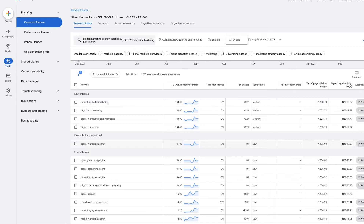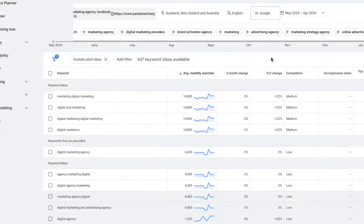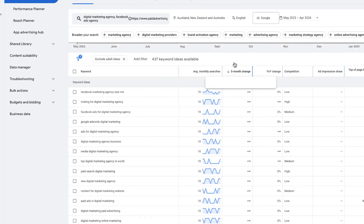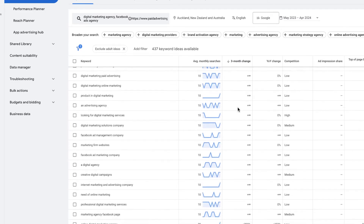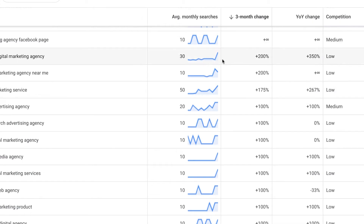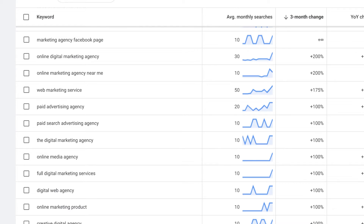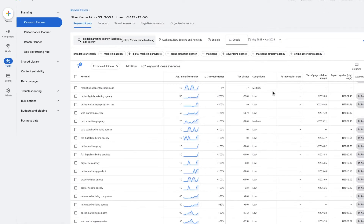If we want to look at trends to see where people have been searching for keywords more, we can look at the three-month change and year-on-year change. Let's go to the three-month change — scrolling down we can see 'online digital marketing agency' has had a 200% increase over three months, and year-on-year there's been a 350% increase. That's quite a significant change.